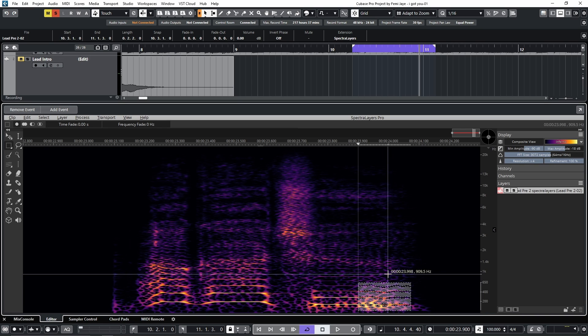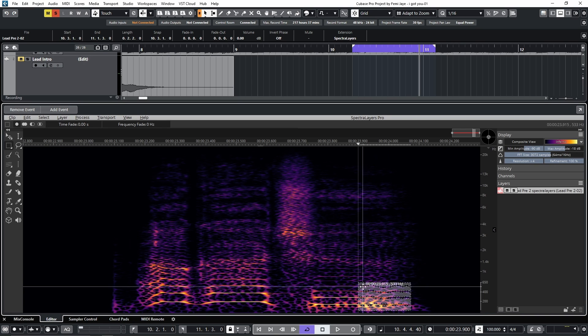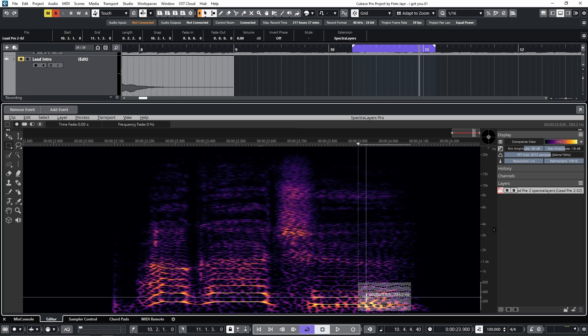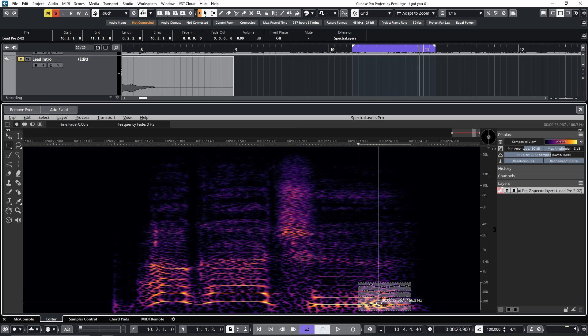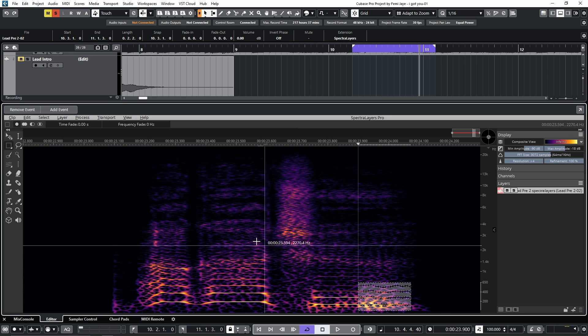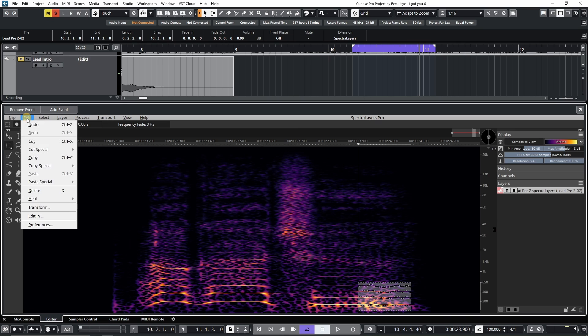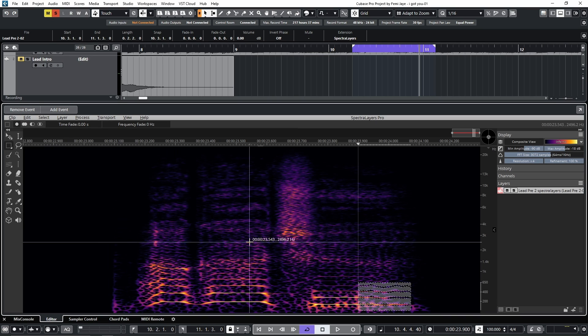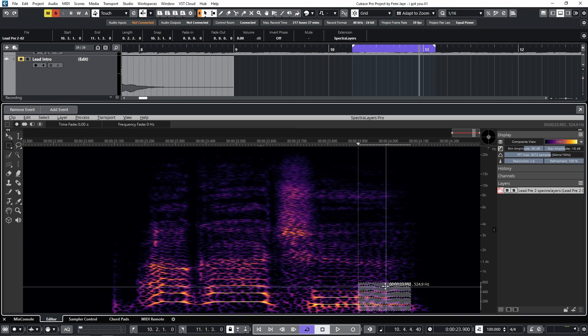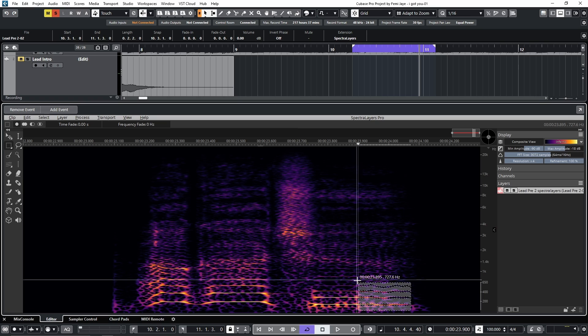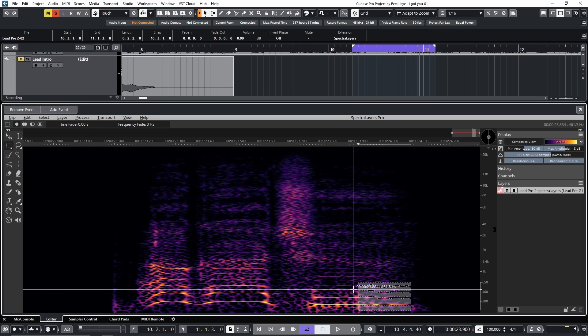So now we're going to delete the noise between the harmonics. So I'm going to go to edit, delete. And then Ctrl D to deselect the selection.